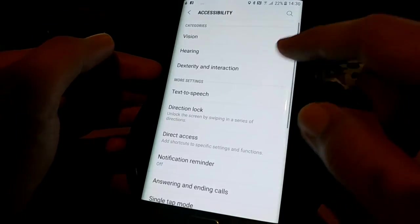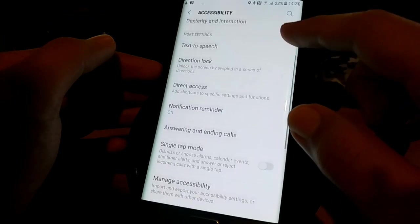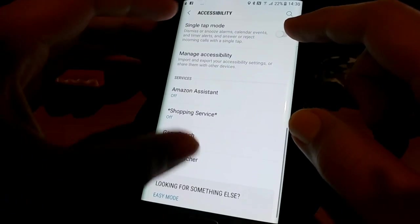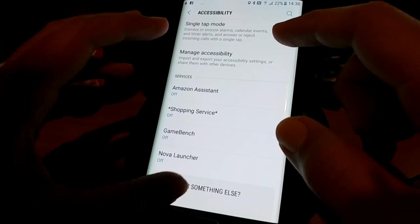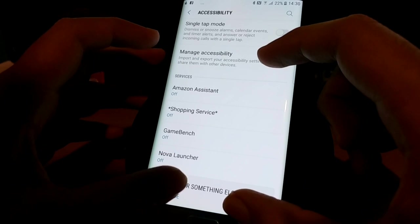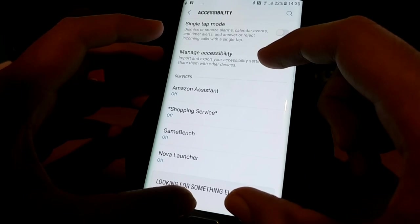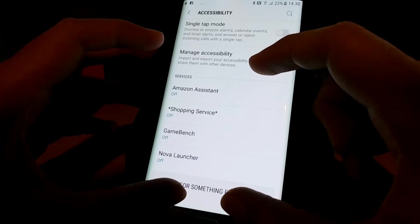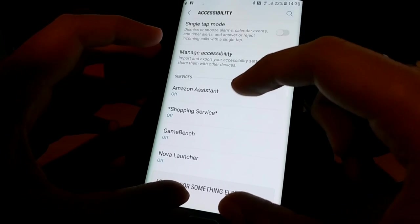You need to enable any of these four options here. It doesn't matter if it's Amazon Assistant or Shopping Services, any of these four will work.